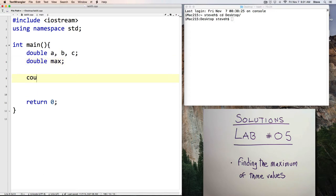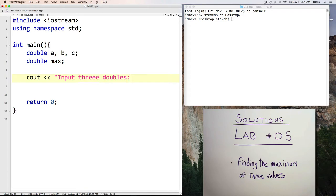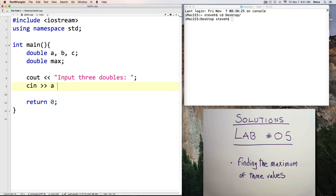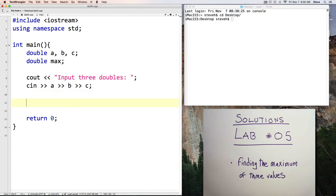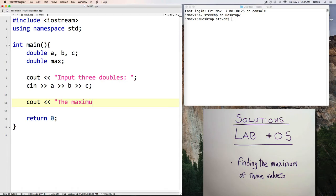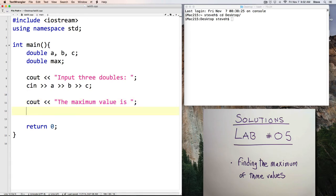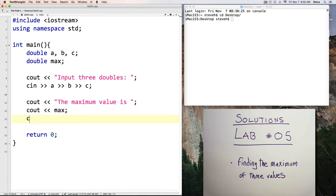and double maximum. Alright, prompt the user, input three doubles. Okay. We can read all three in at once. And Cout, the maximum value is Cout max,